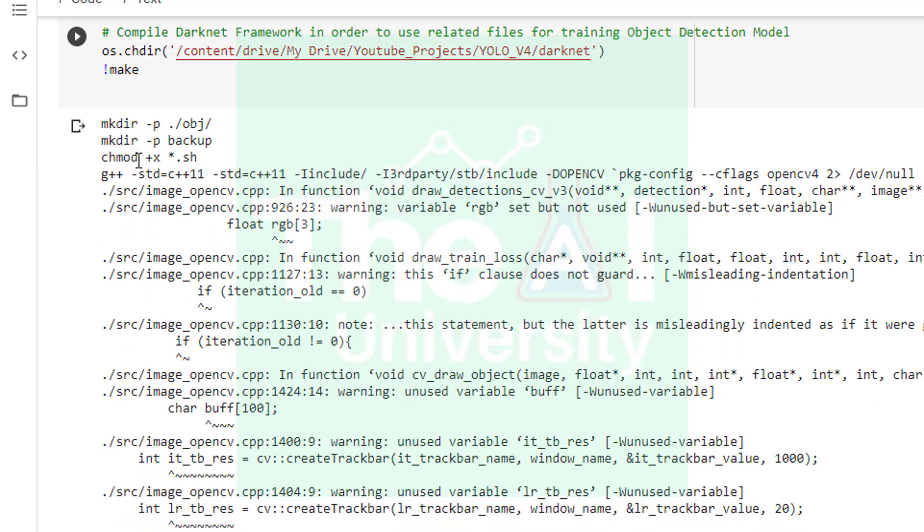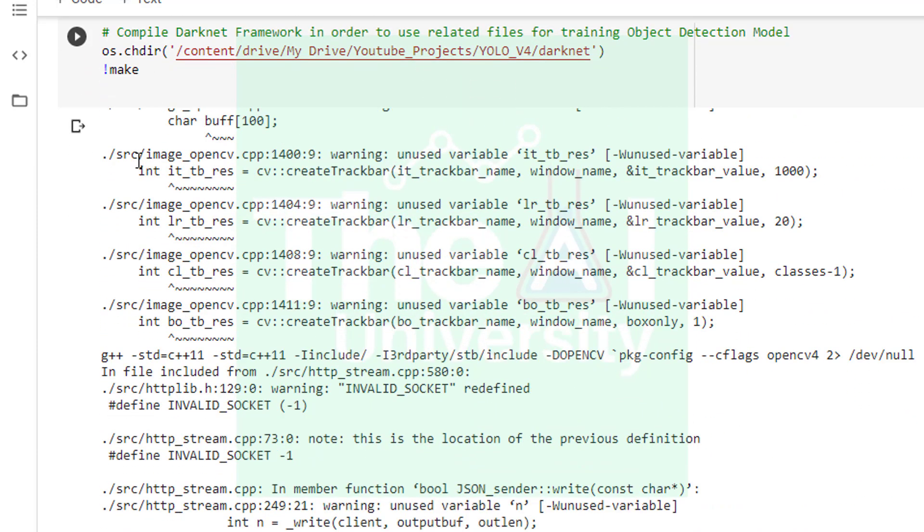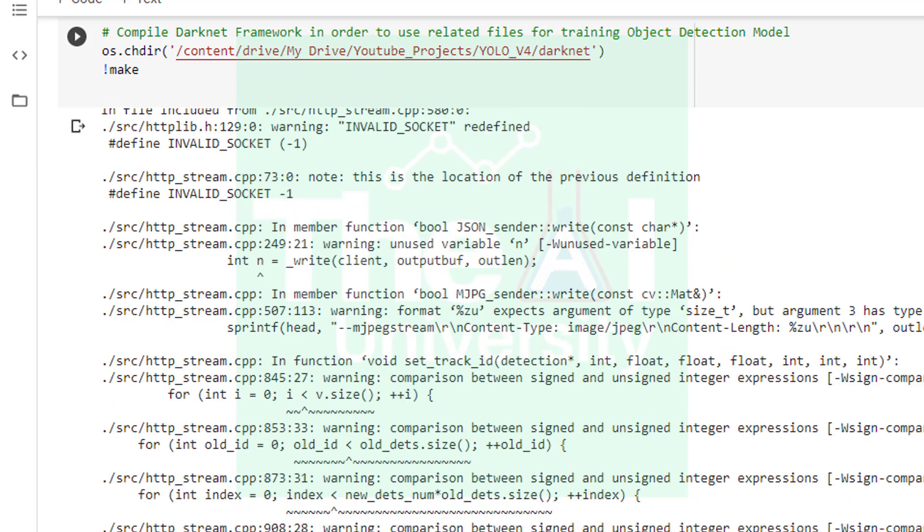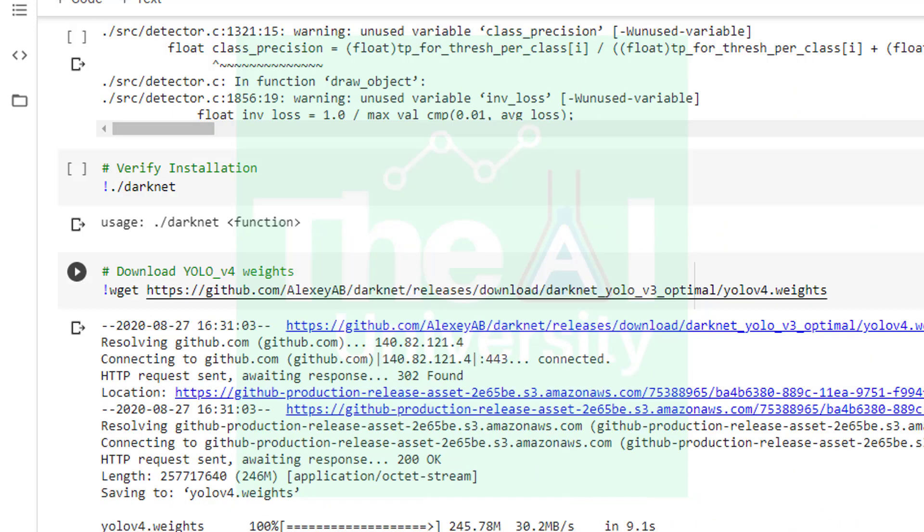So when I ran this cell you could see that the framework is compiled. Moving on, in the next cell we are verifying if the compilation is successful by typing exclamation ./darknet. If you get the output as shown below then it means your compilation is successful.